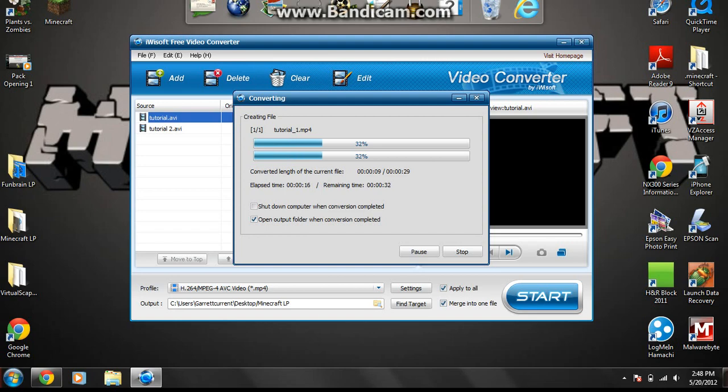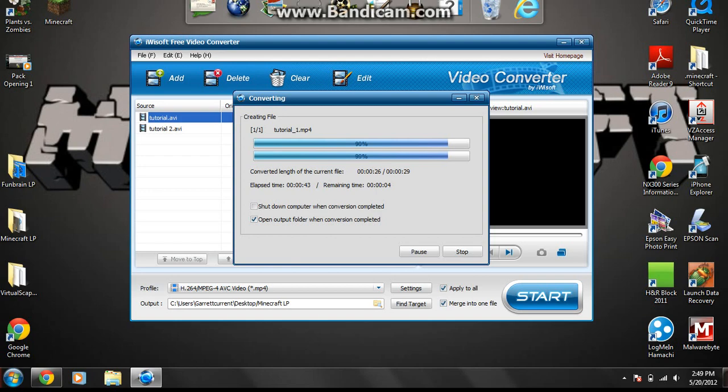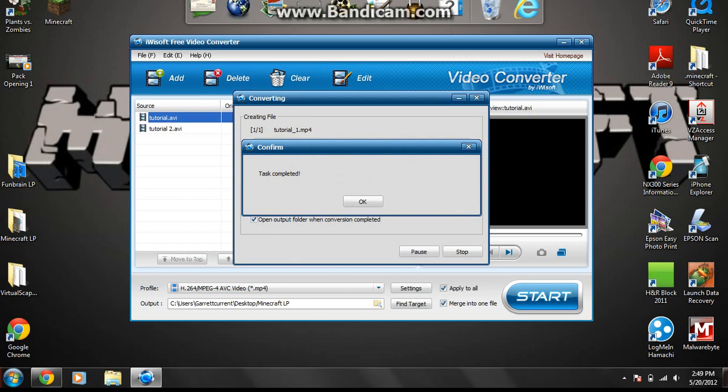This is how much time it has been downloading right here, the elapsed time, and the remaining time is how much time it has left to convert these videos. And you can choose to shut down your computer when the conversion is completed, and you can choose to open output video folder when the conversion is completed. Obviously, since these are two short videos being combined, it's going to convert pretty quickly. Let's watch this finish.